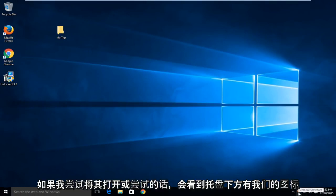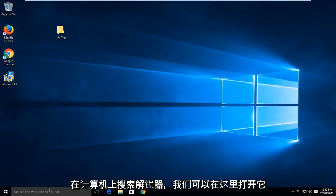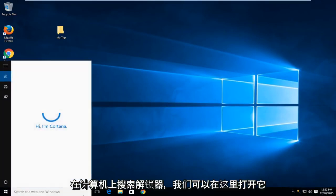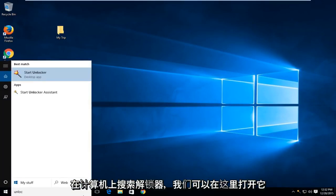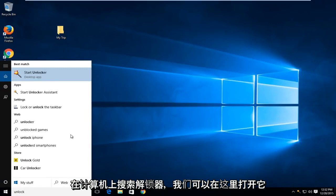We can see we have the icon down on the tray here. If I try and open it up or if I try searching on the computer for Unlocker, we can open it up through here.